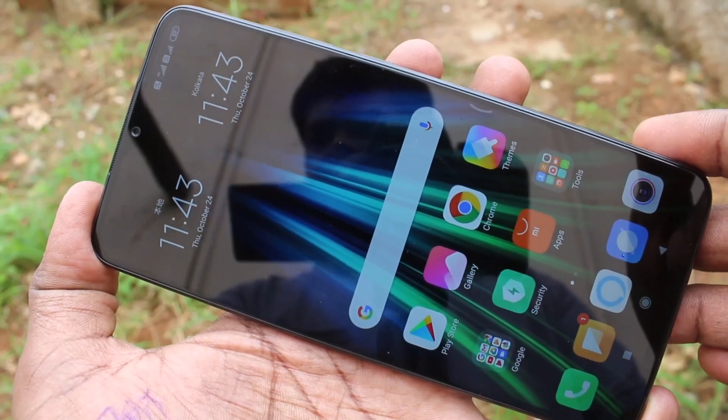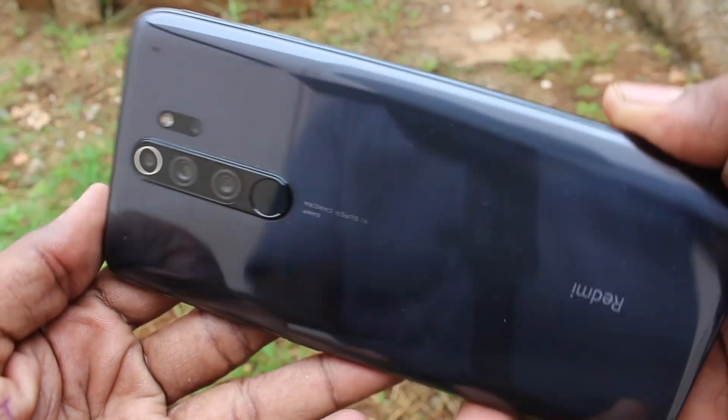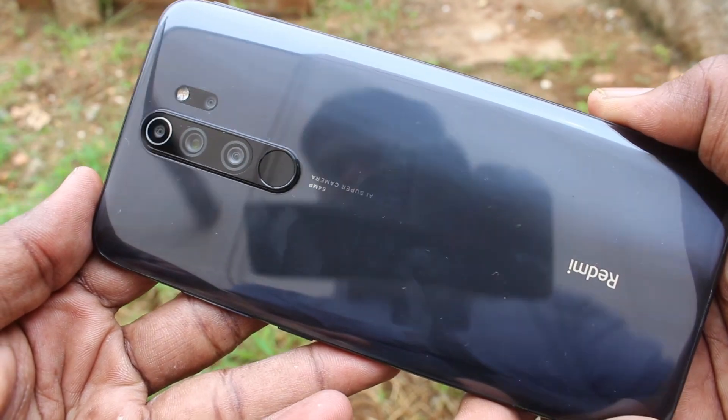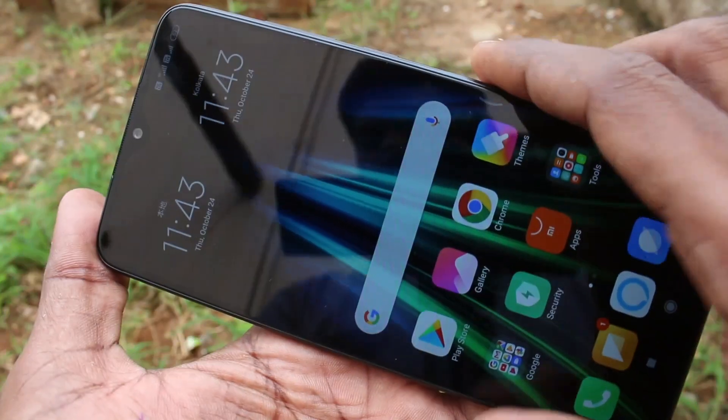Hello friends. Welcome to 5MStack. This is Redmi Note 8 Pro Smartphone. In this video, we will learn how you can set ringtone in Redmi Note 8 Pro Smartphone.